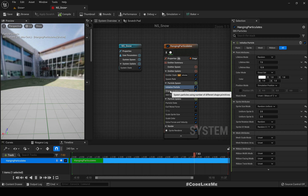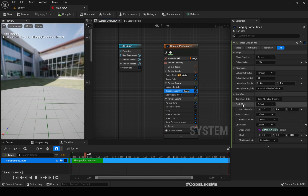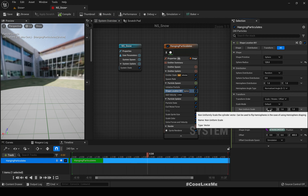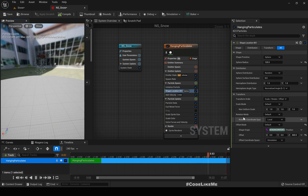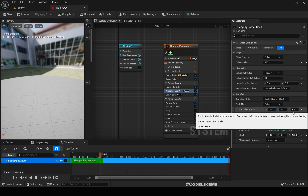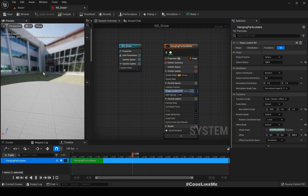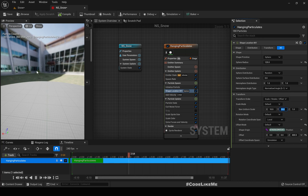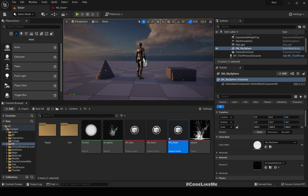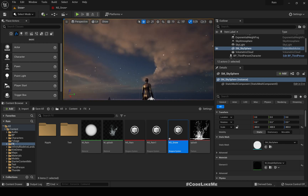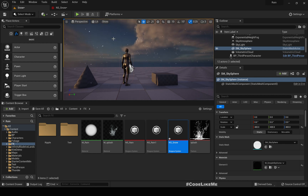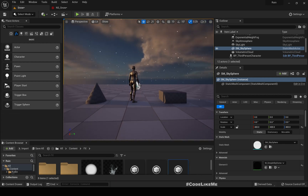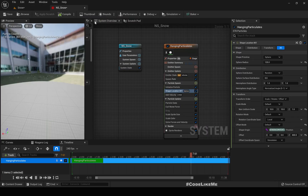To spawn particles in a larger area, under Shape Location we can use the 'Non-Uniform Scale' scaling mode. Increasing X to maybe 10 expands the spawn area along X; let's do the same for Y. I'll keep the vertical axis at 1 since spawning above the character is sufficient. Now we have particles covering a wider area.